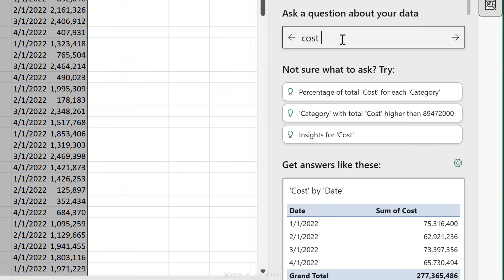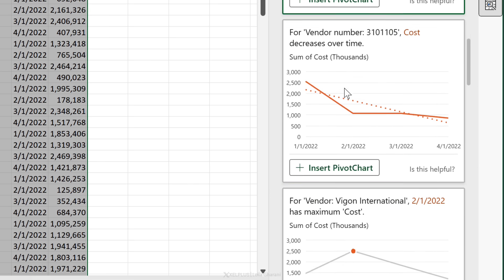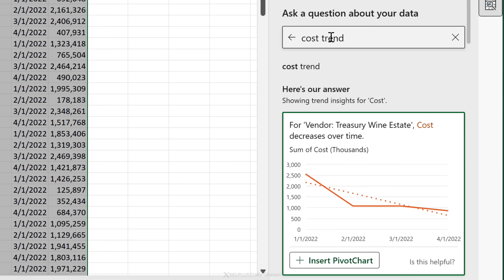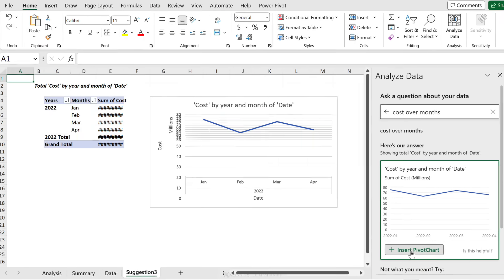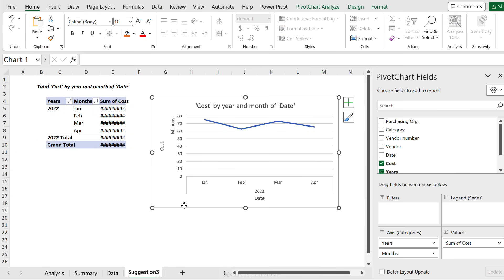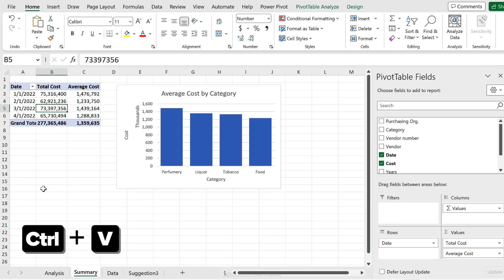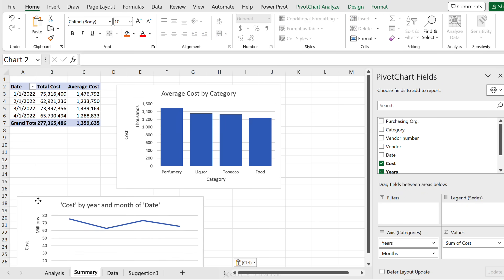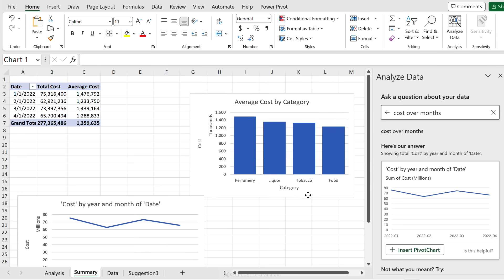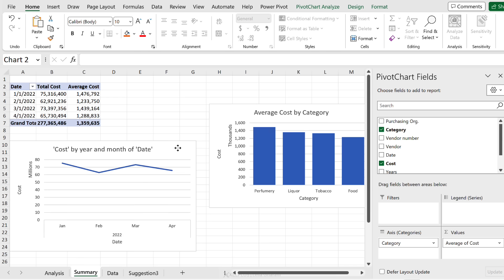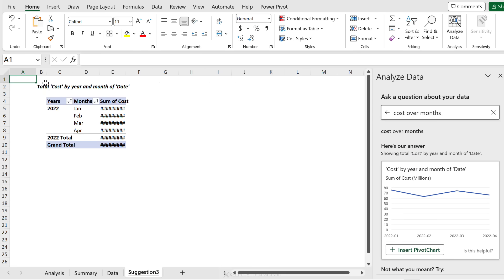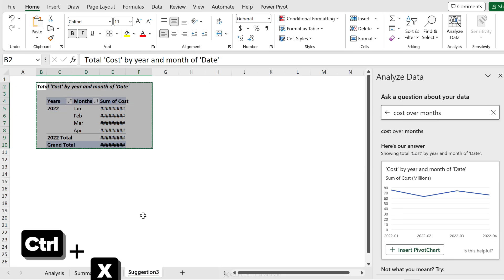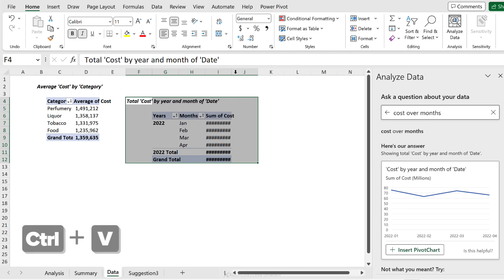Let's just type in cost trend. Let's see if it understands. Well, it's giving me some specific things. Cost over months - yeah, that's better, that's what I want. So let's go and insert the pivot chart as well. We could grab that and bring it over to our summary sheet. So you'll have to format these accordingly if you need to.